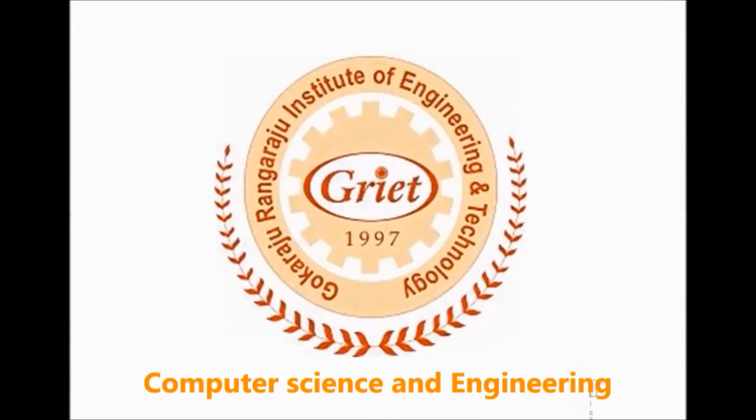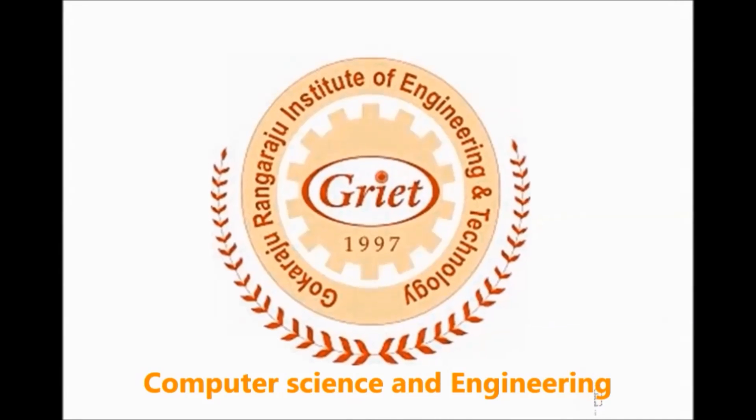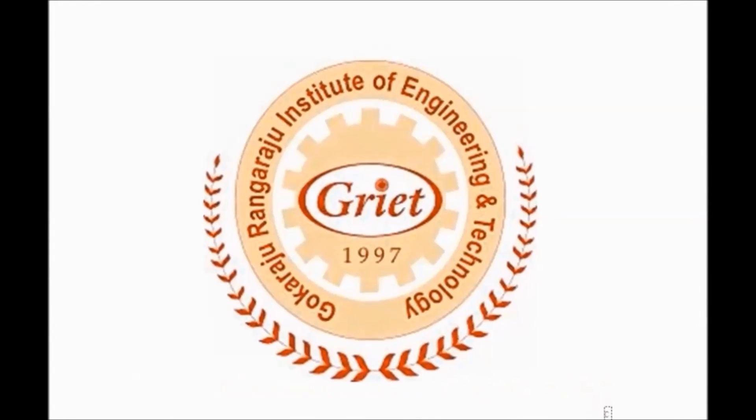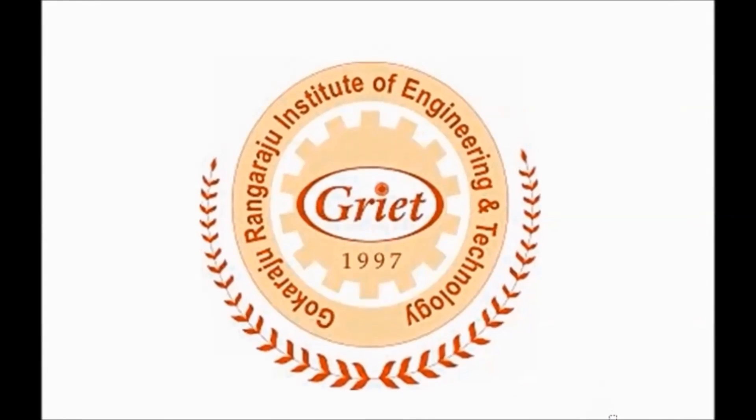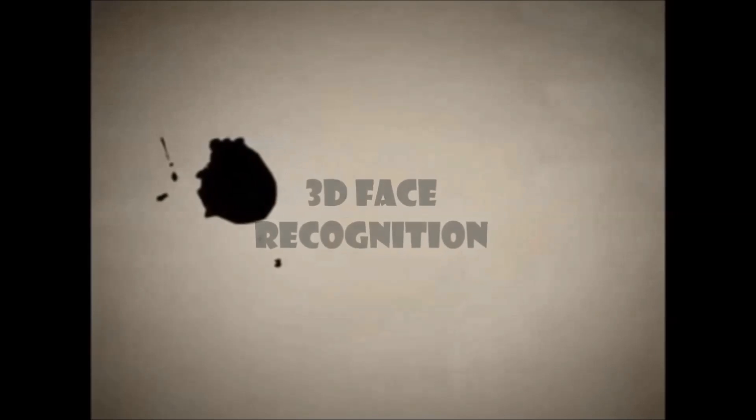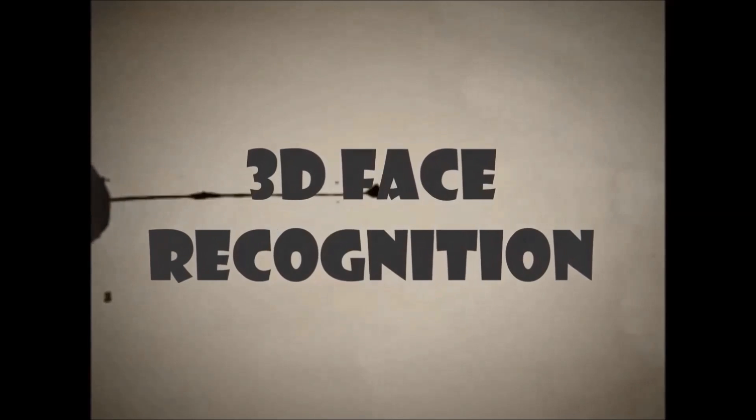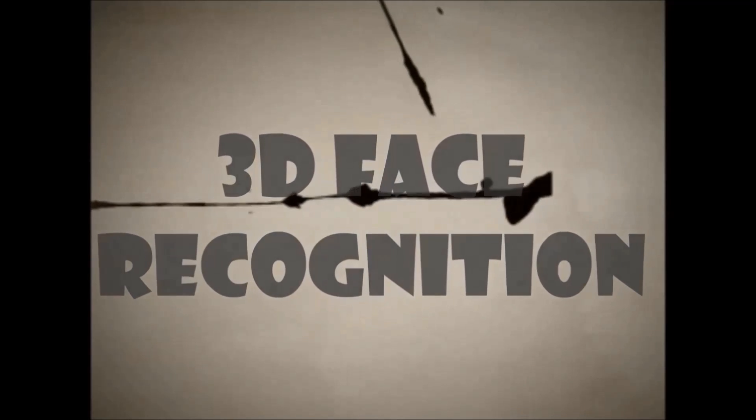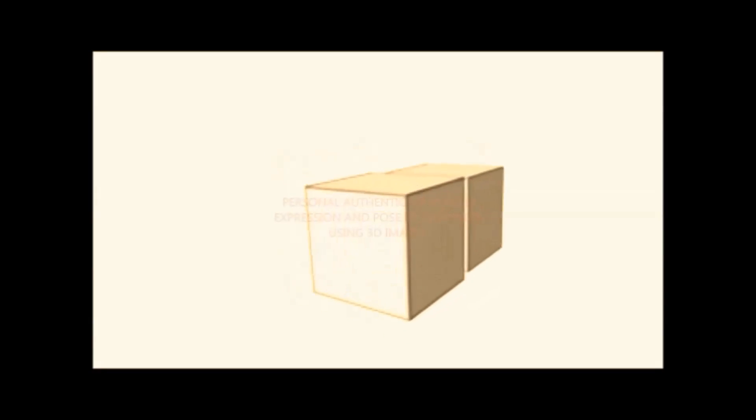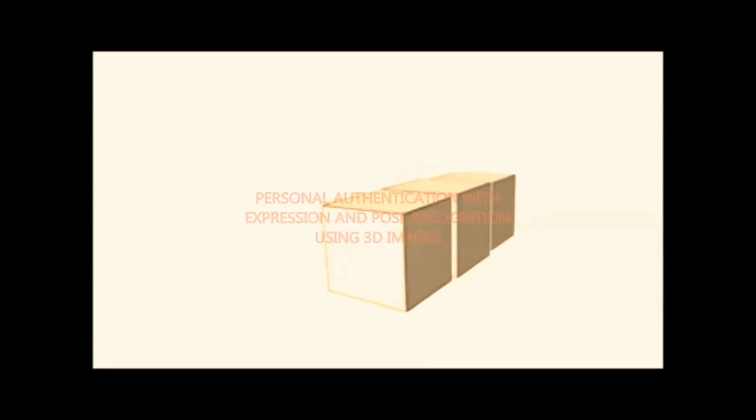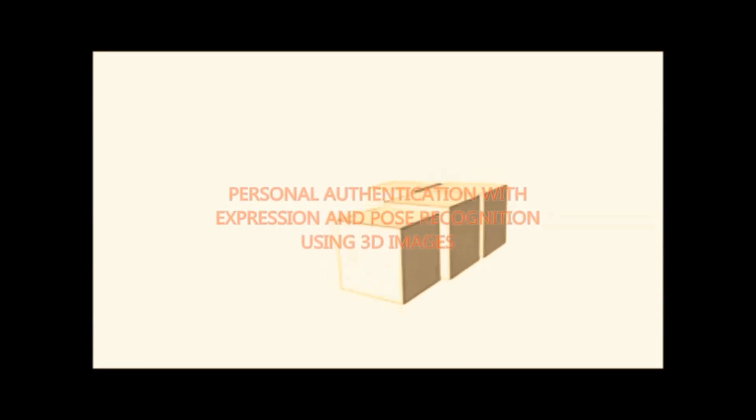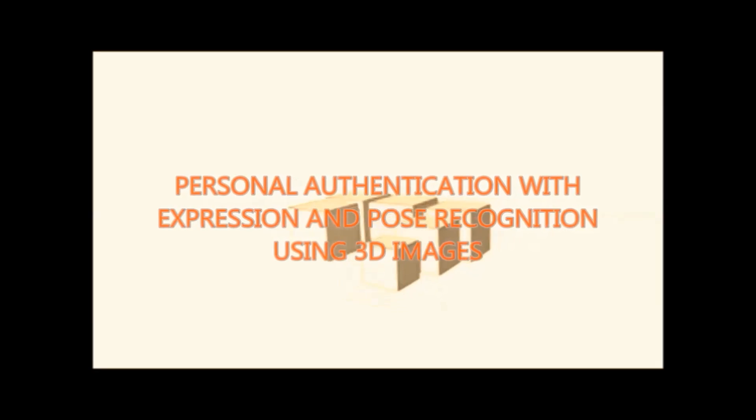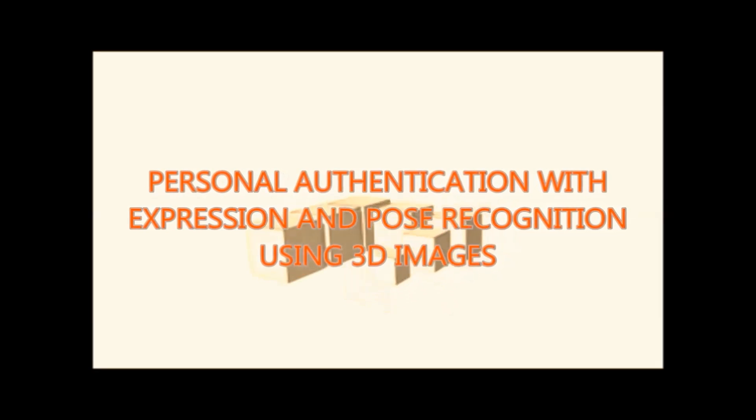We, the final year students of JRIT, Department of Computer Science and Engineering, present Personal Authentication with Expression and Pose Recognition using 3D Images.